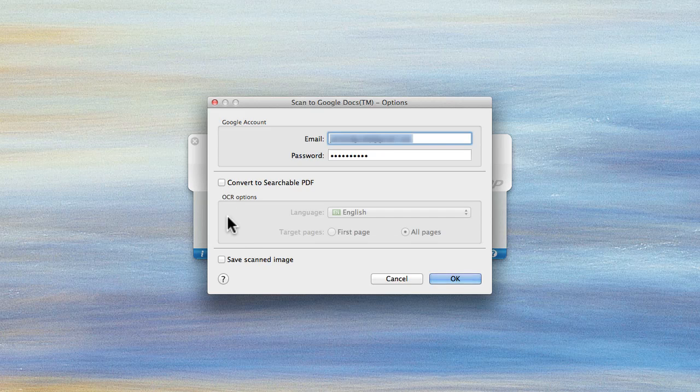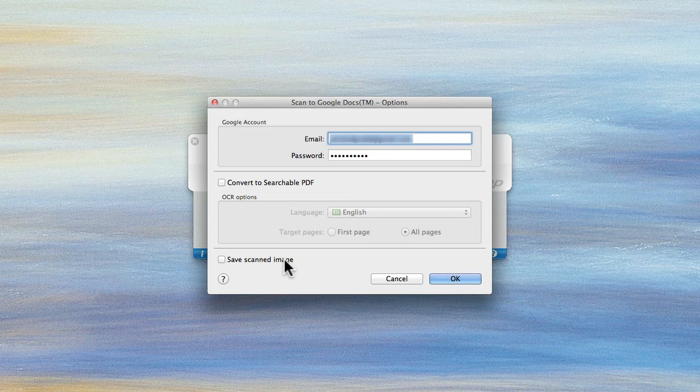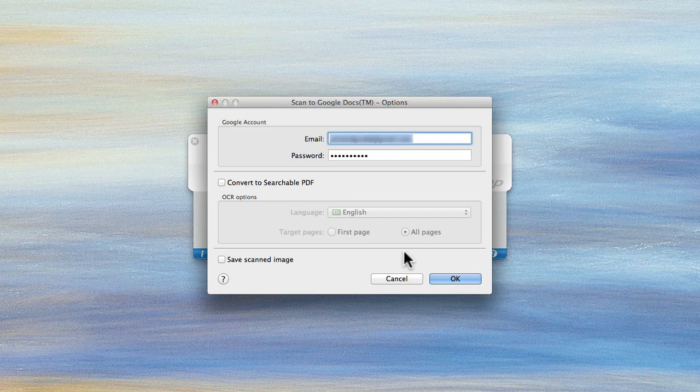I can save the scanned image which means it'll make a copy of that exact same scanned image and put it on my desktop. So it'll basically save it to my desktop and put a copy in the cloud at the same time, which is pretty neat.